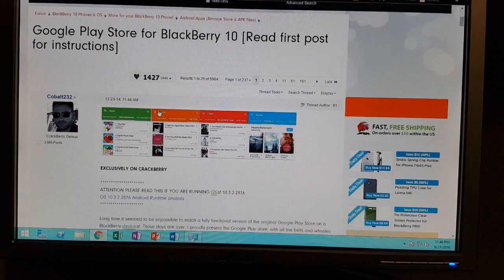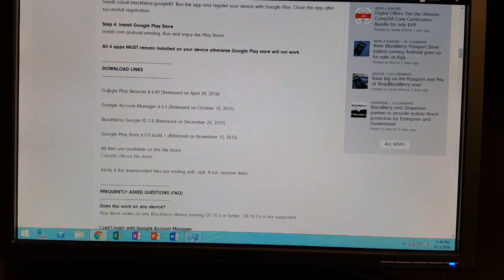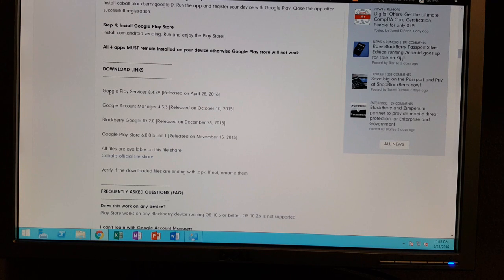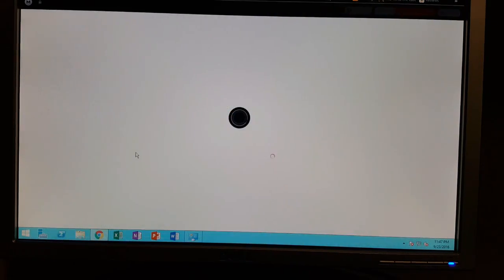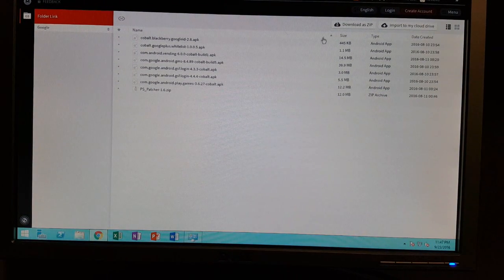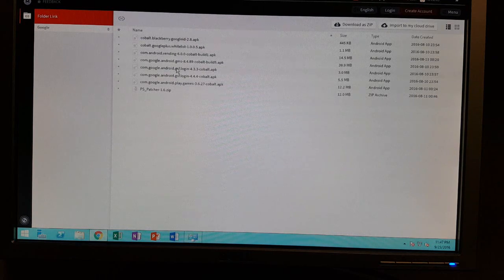He puts them on Mega, so from the CrackBerry forums there will be a link. The download links will be for Google Play Services, the Google Account Manager, the BlackBerry Google ID, and ultimately the APK for the Google Play Store, which is the patched version. You'll likely need to use your computer because he doesn't put them in a zip file exactly — though you can download all the apps as a zip. I found it a lot easier to put them in a cloud folder, copy through the file manager to my BlackBerry, or download them to your computer and transfer the files to your SD card on your BlackBerry 10.